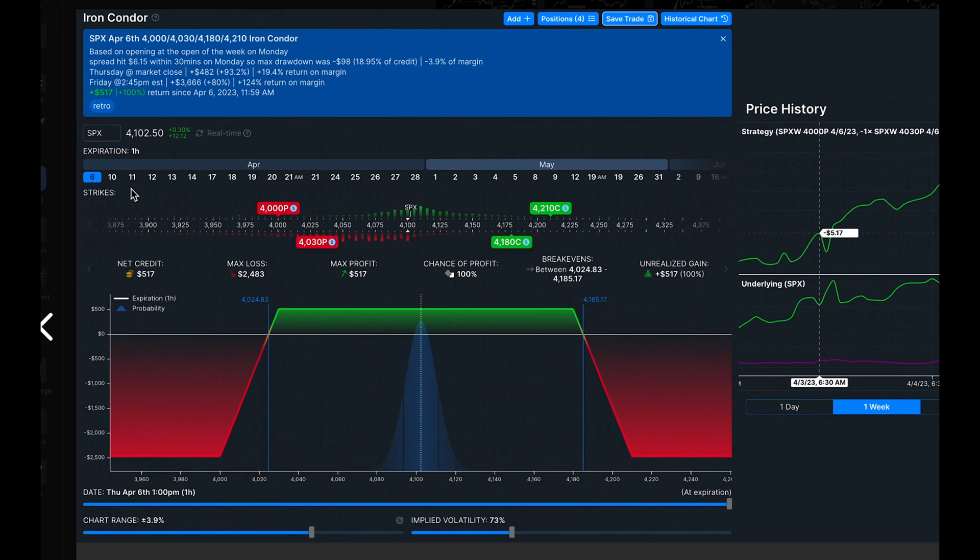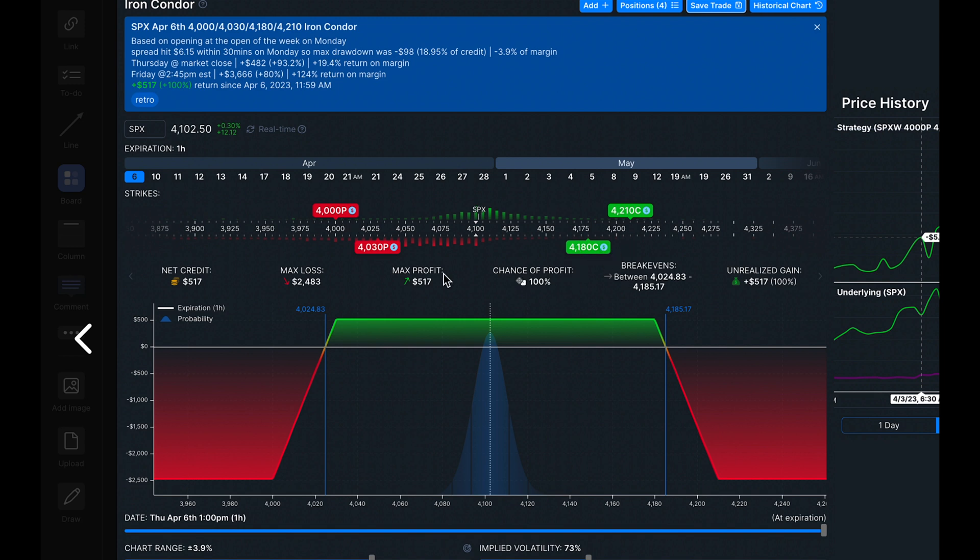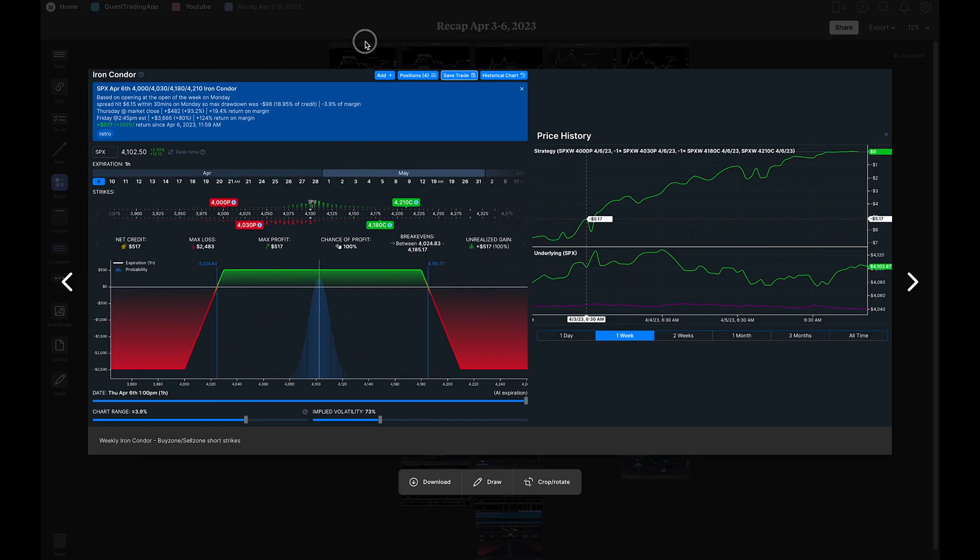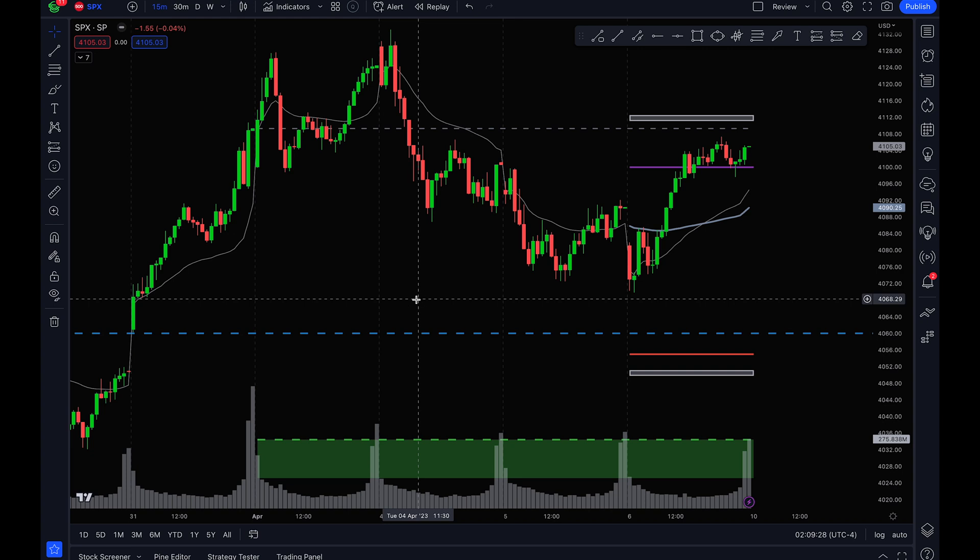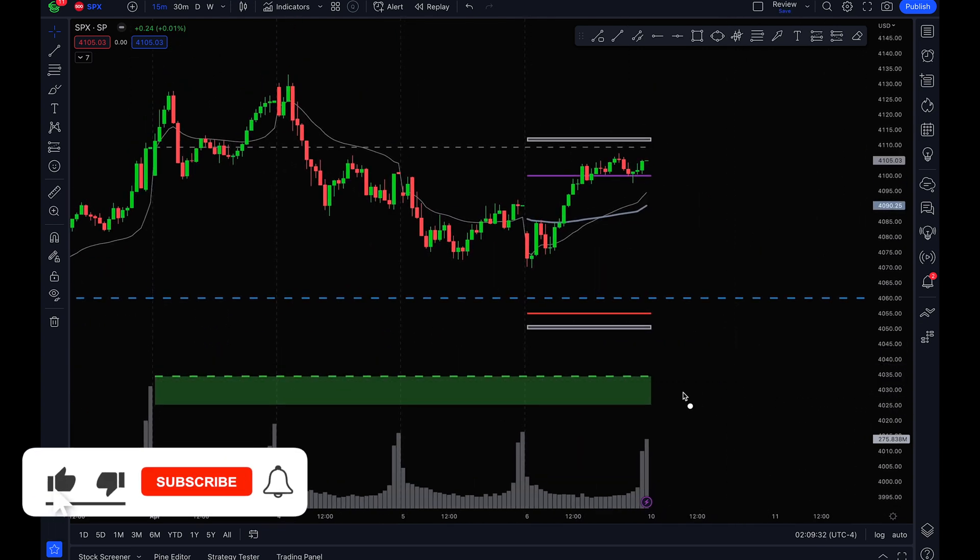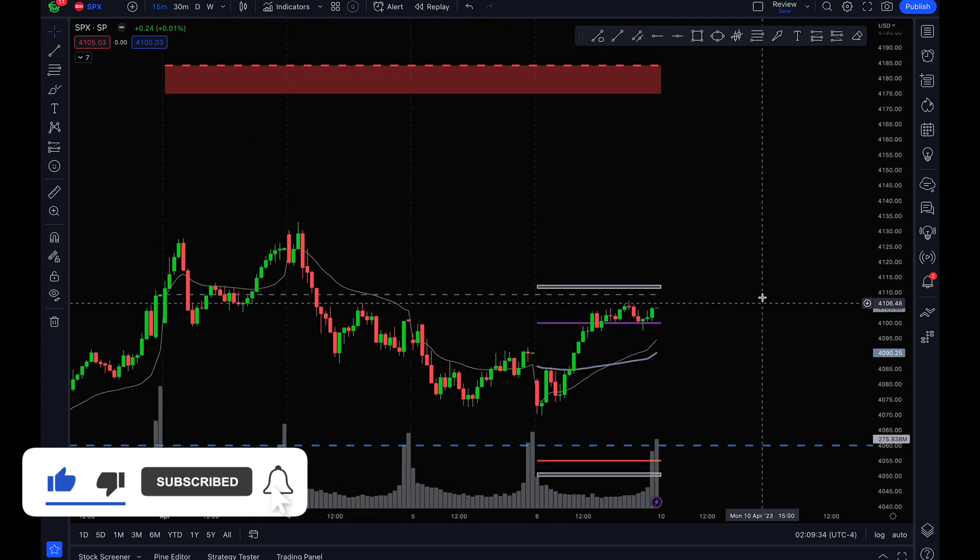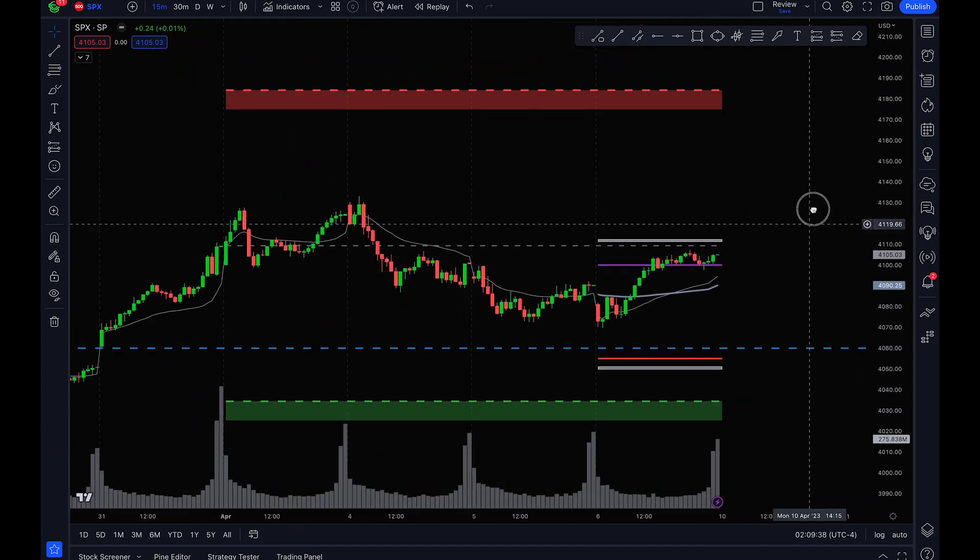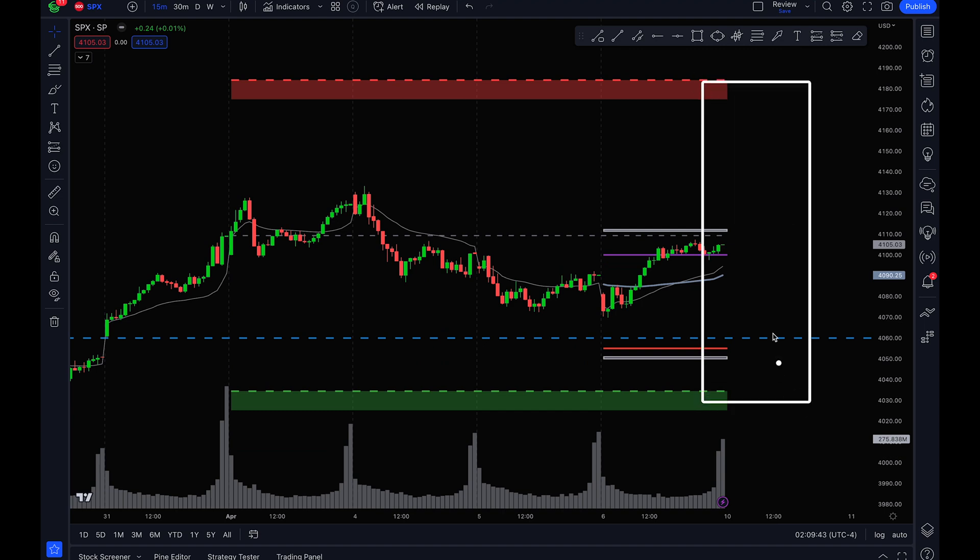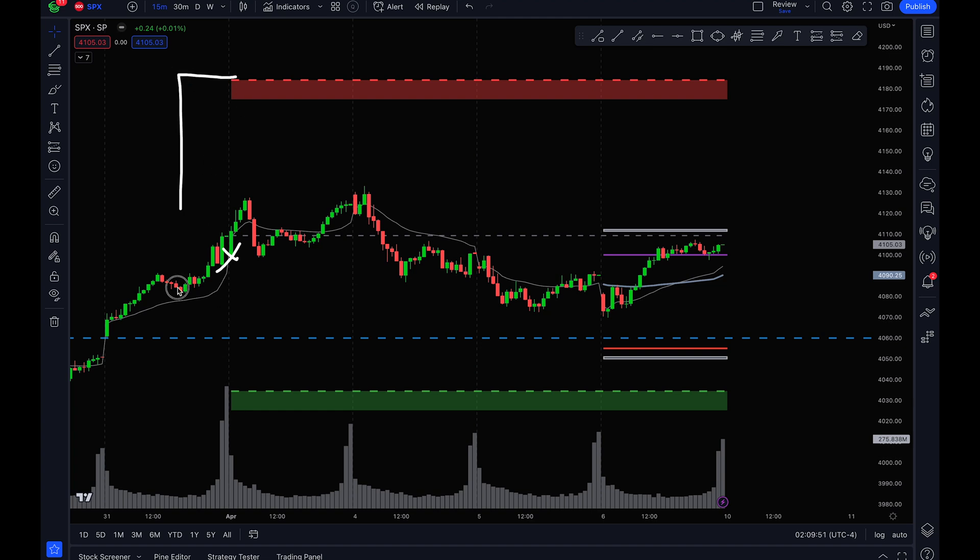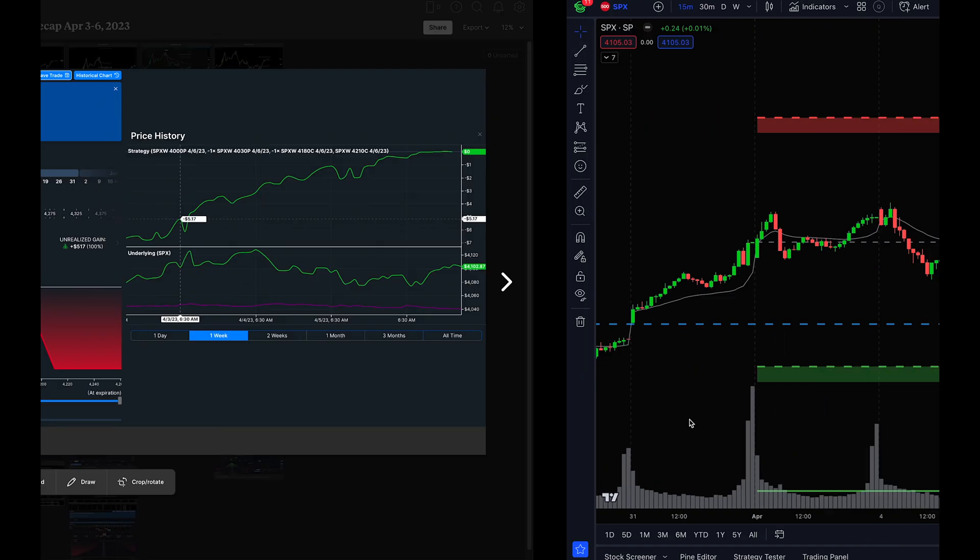Now we have the king of these types of trades. If you really think the market's not going anywhere, the first thing that's going to come to mind is some sort of an iron condor. This is what an iron condor would have been. I just went with an even width of 30 points on each side. Where did I get the short strikes from? This is using the QTA buy zone and sell zone. We have 40-30 and 41-80. You're pretty much saying the SPX is going to stay within the buy zone and sell zone because that's what the data says. You short that strike and this strike.